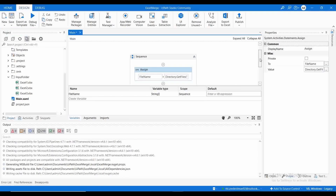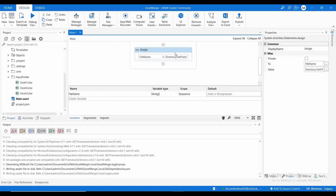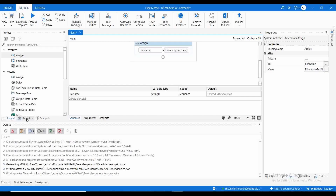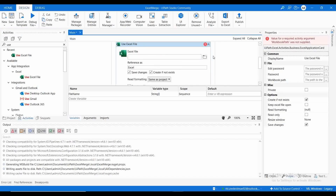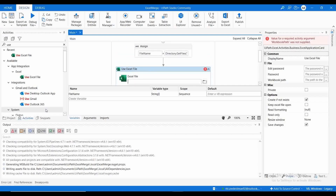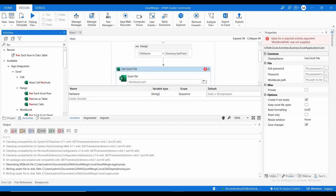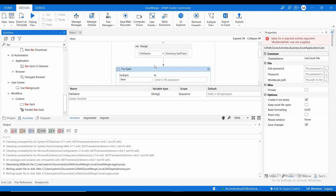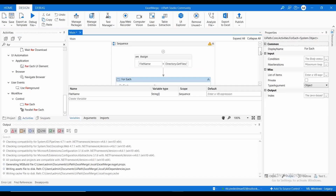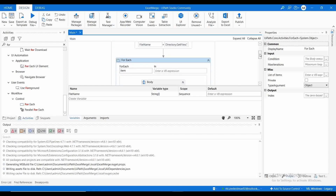The error has gone. What we did: we are going to get all the file names from this particular directory, so it will return the names Excel 1, Excel 2, Excel 3, and so on. Now the next thing we need is to use Excel, and here comes the need of a loop. We are going to use a For Each loop.